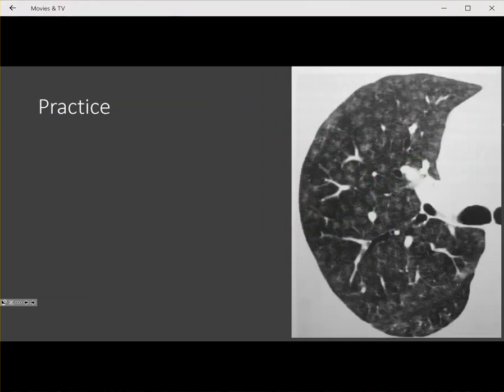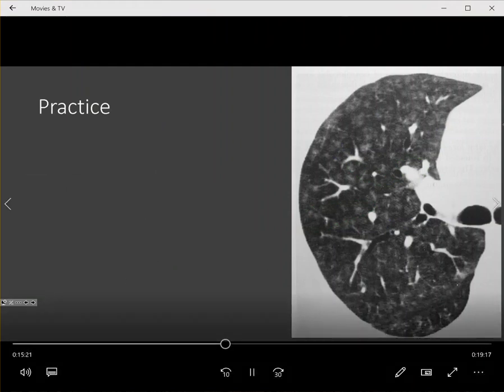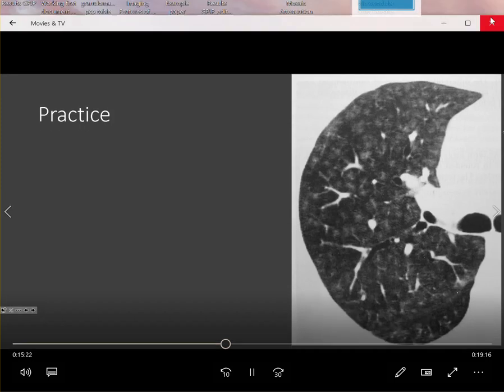So let's do some practice. Here's a case where we open it up on CT in axial images at the level of the carina. We look at this lung and we can see that there are several micronodules.